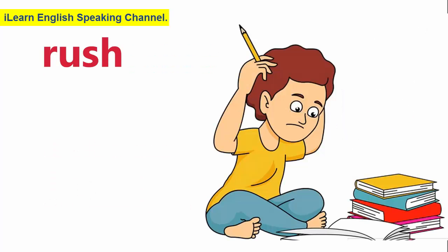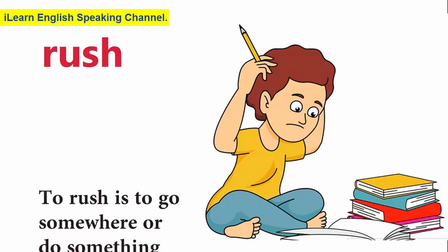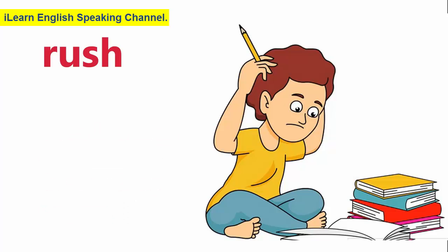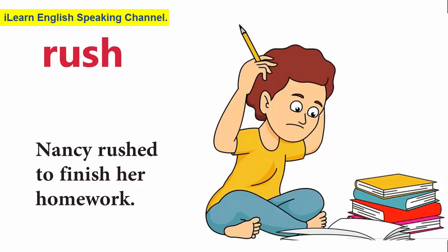Rush. To rush is to go somewhere or do something very quickly. Nancy rushed to finish her homework.